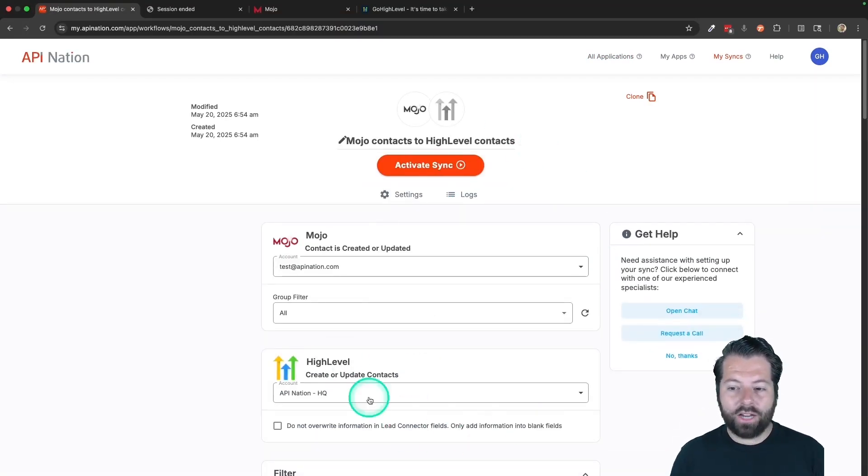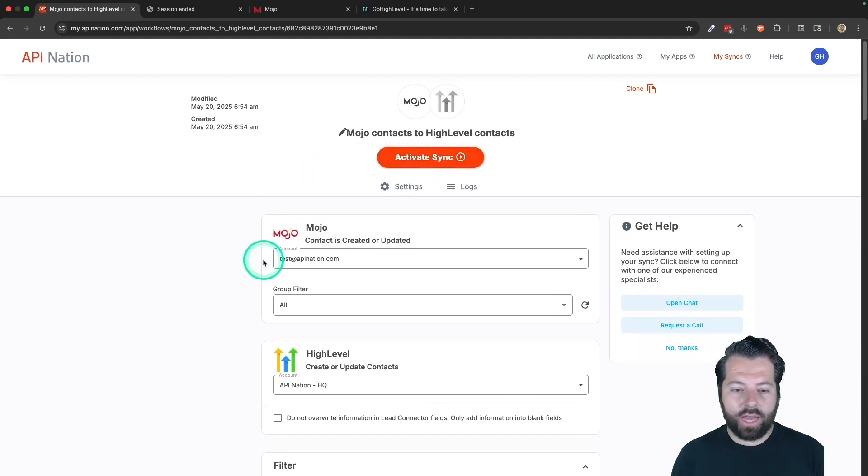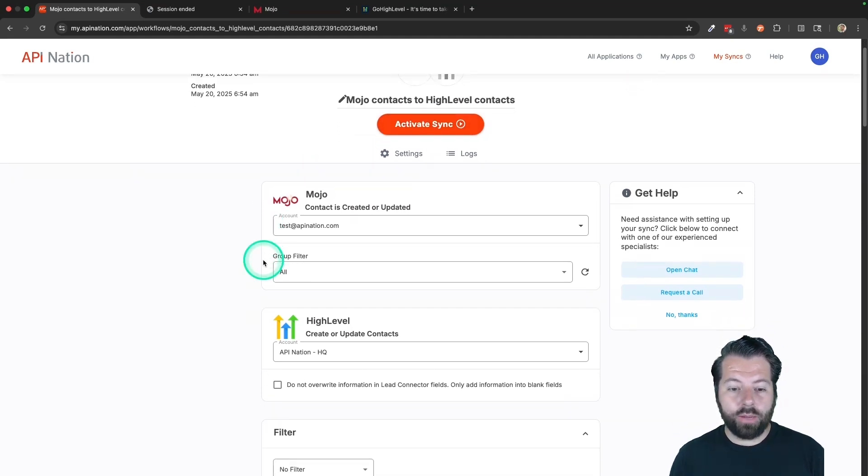This is going to create my sync. So here is the actual sync. It's not yet active. You can see I have to push this button to activate. I want to show you a couple of things here.